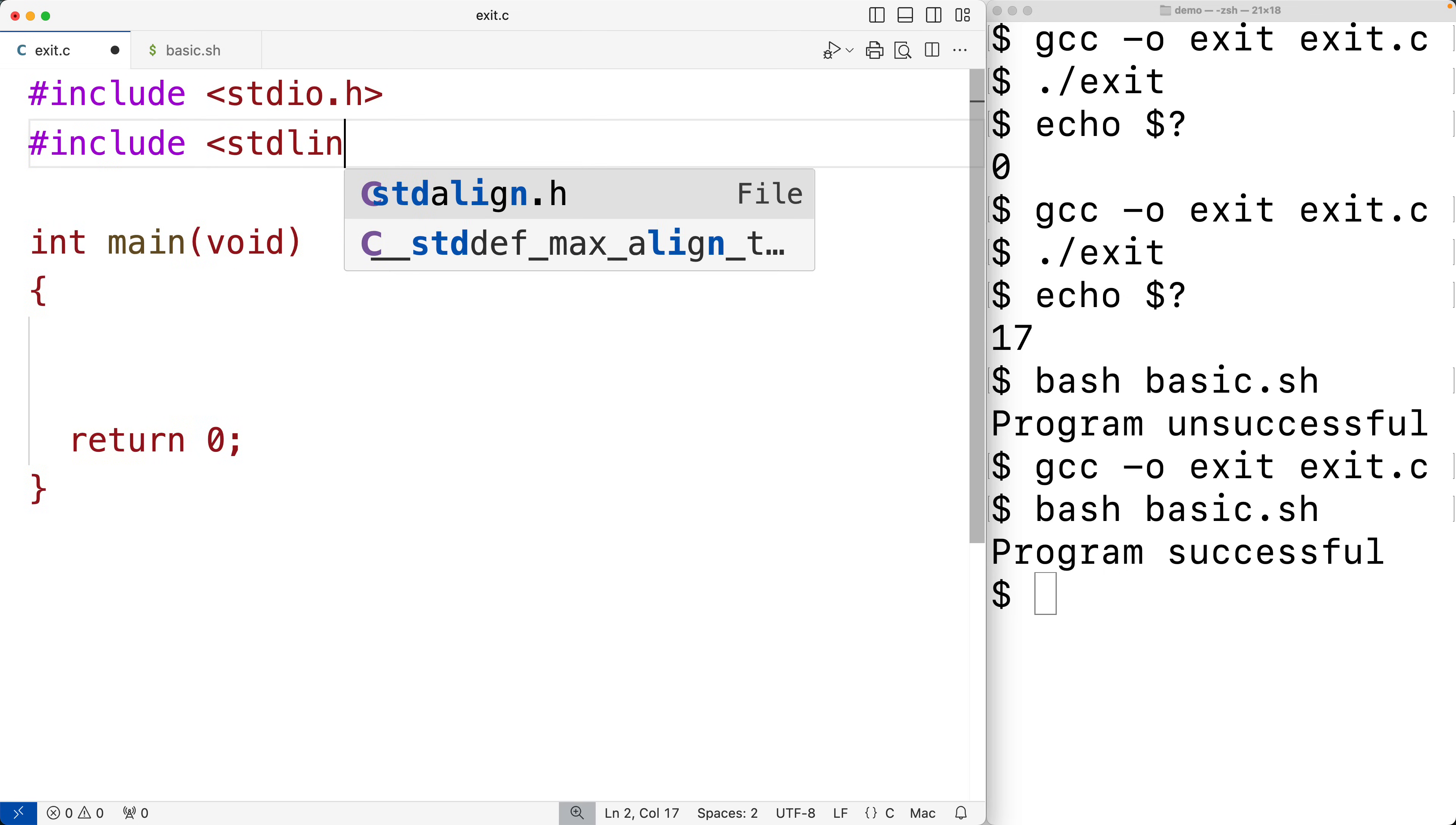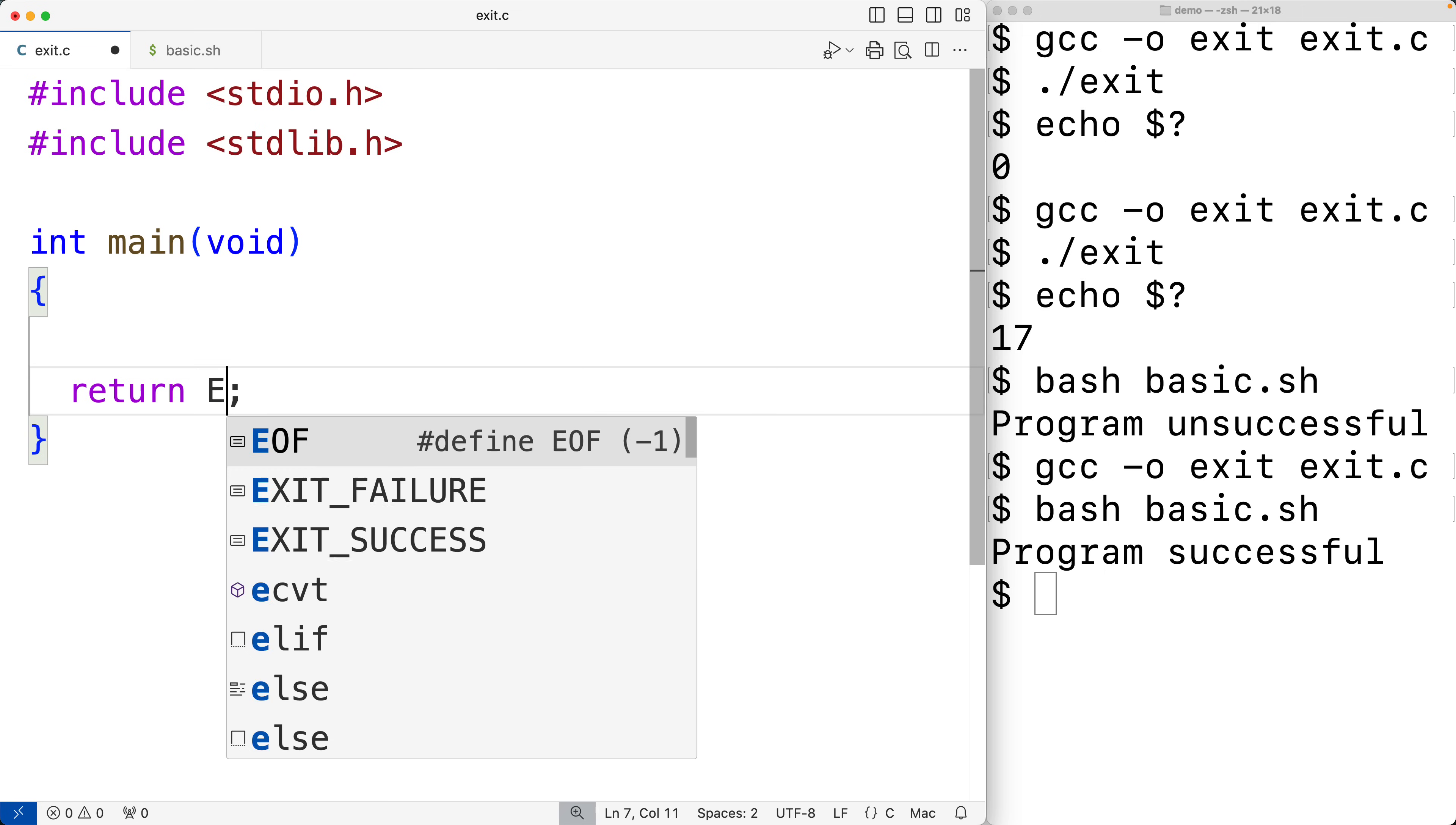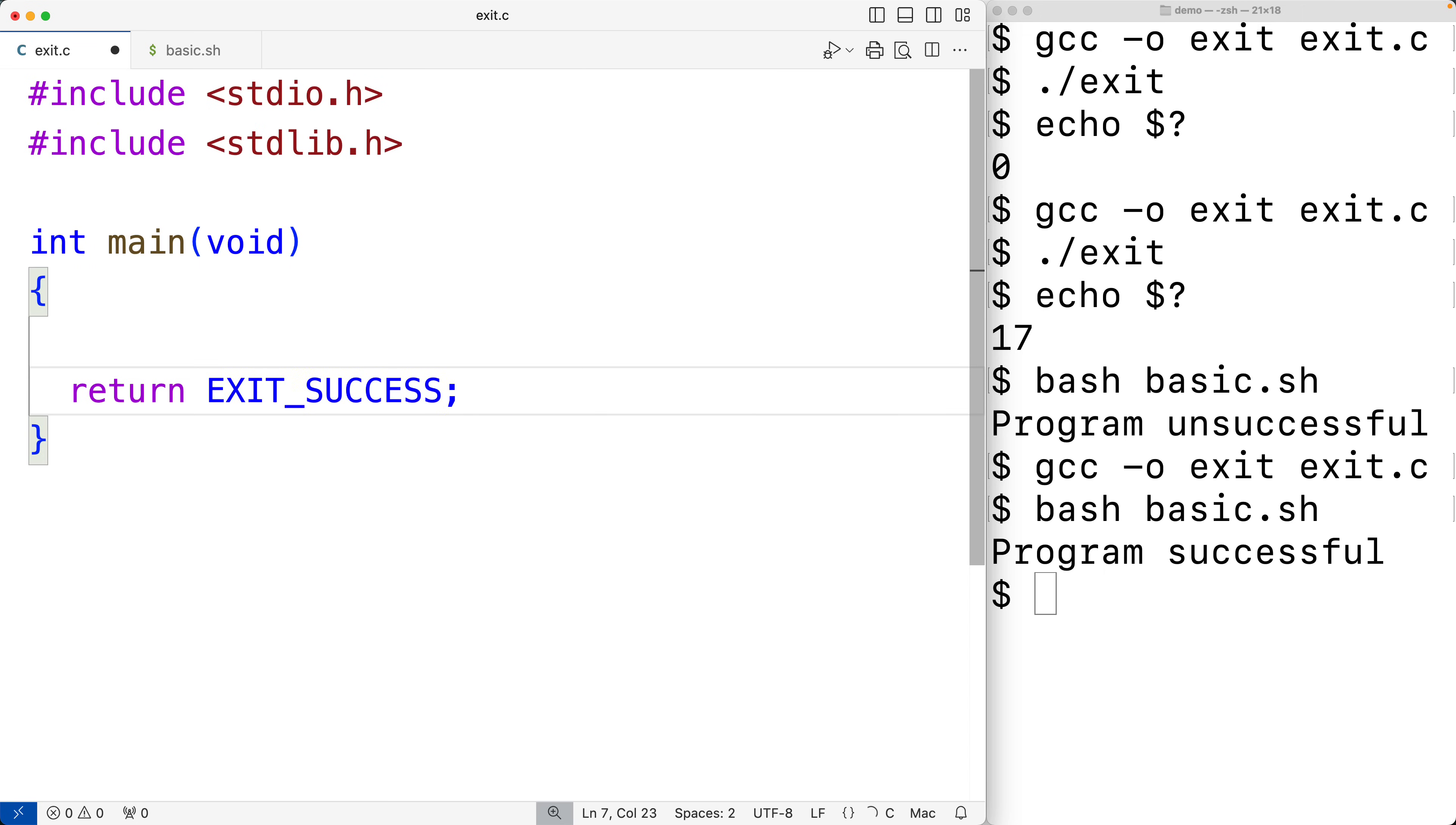And the one macro for success is EXIT_SUCCESS, and this is a portable way of exiting with a status of success. So even if the platform you're writing and compiling your program on is not a Unix-like system, this is still going to work and you're still going to get a successful exit status.